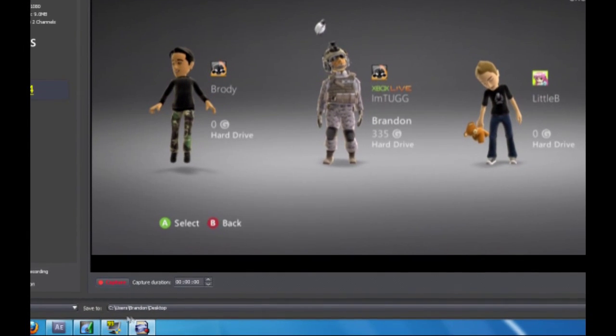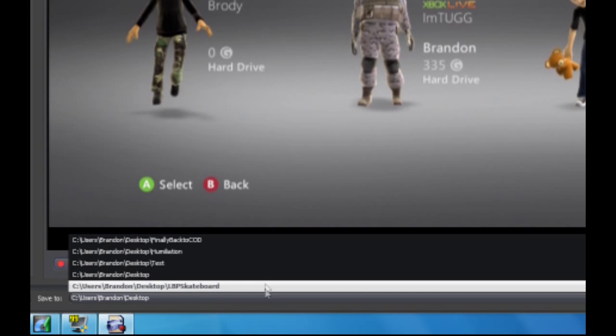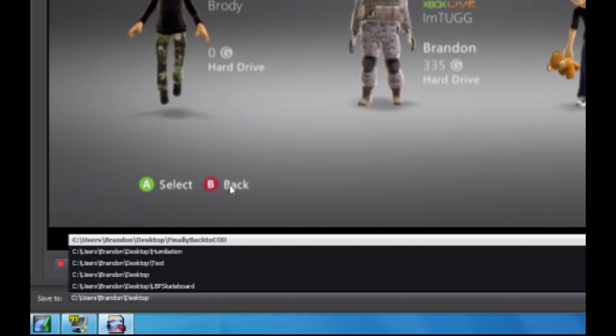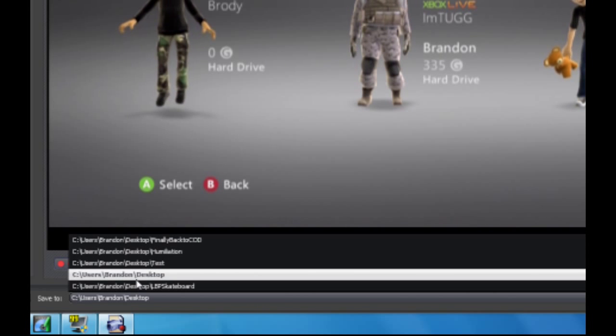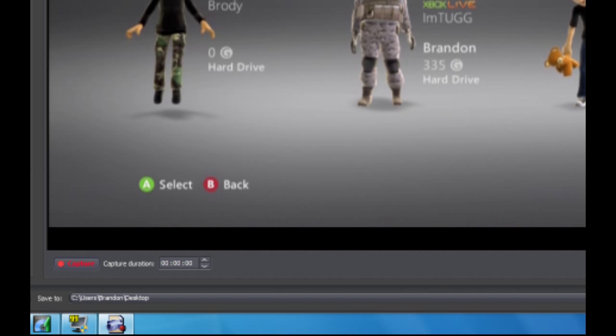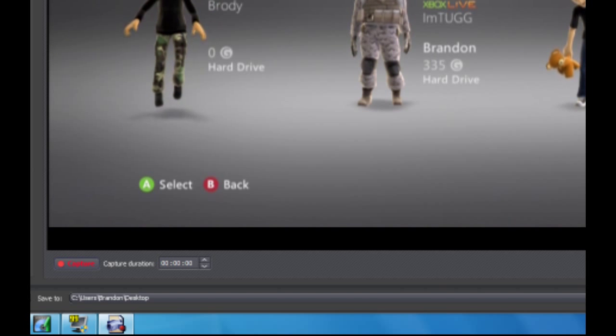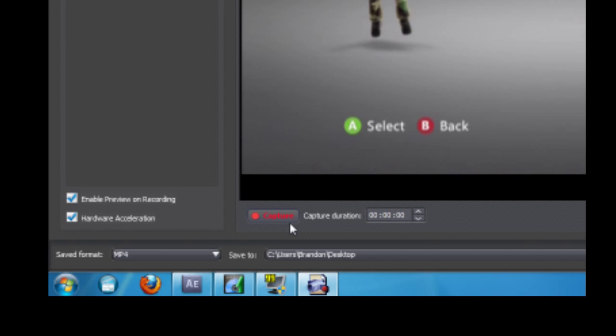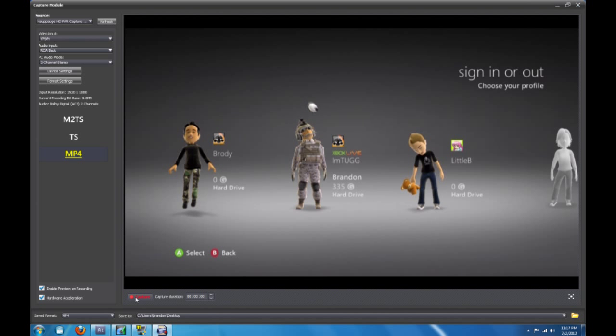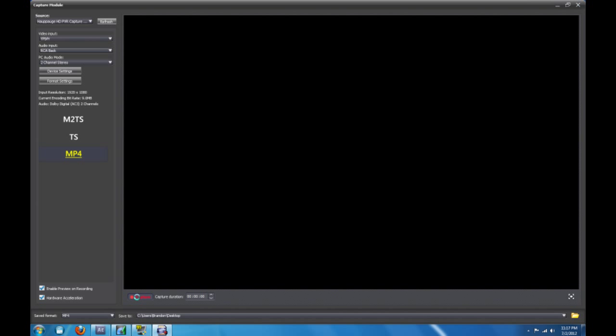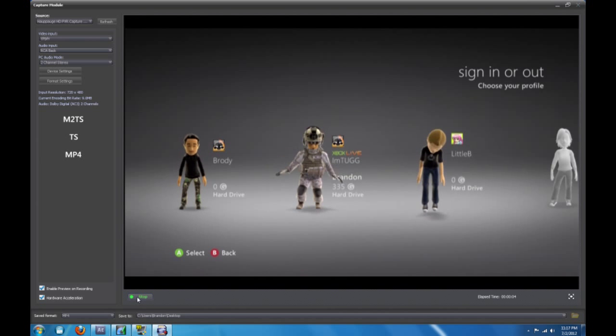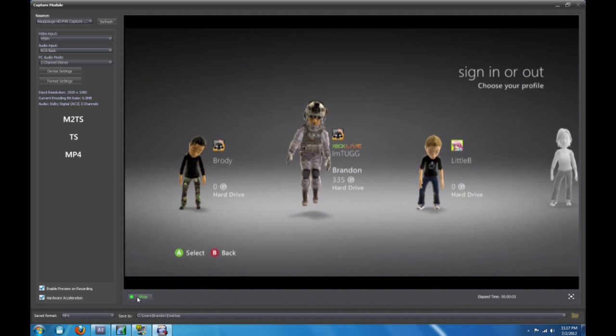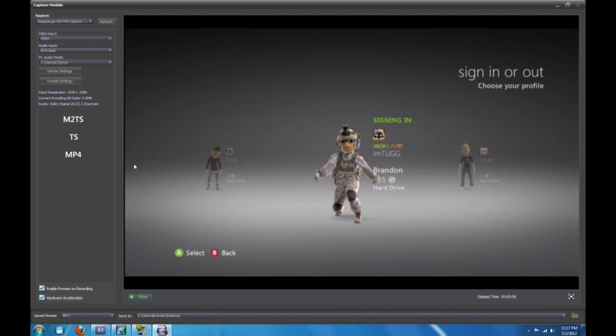Alright. So you could save your gameplay to wherever you want. I usually save it to my desktop because that's the easiest way to locate it in the editing program. So here's the capture button. I'm just going to do a test video. I'm going to record it. So I'm capturing. And I'm just going to move around and select my avatar. There we go. And he spins.